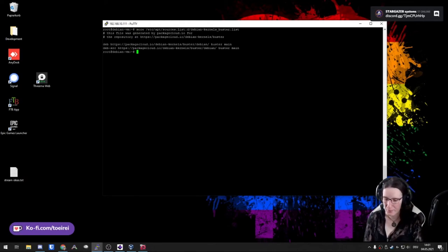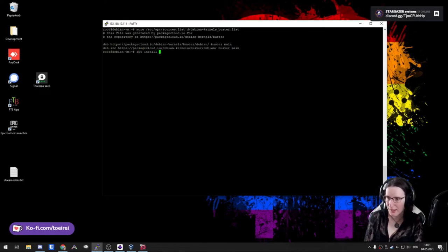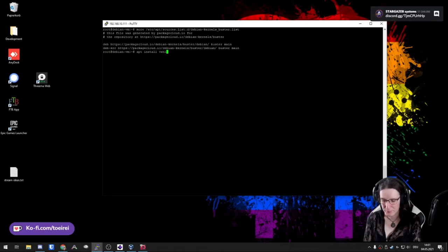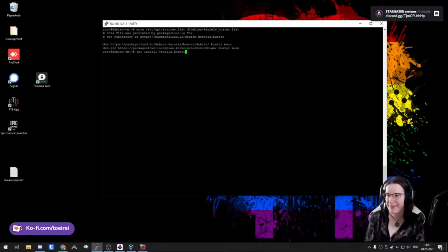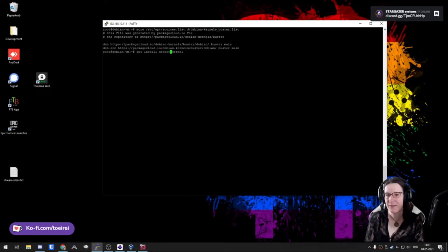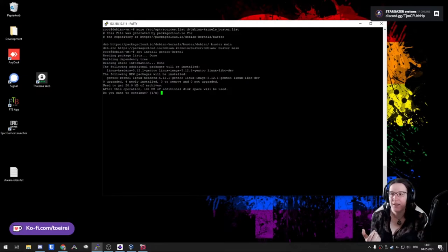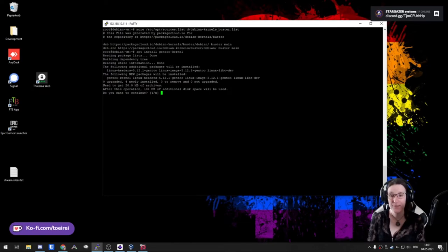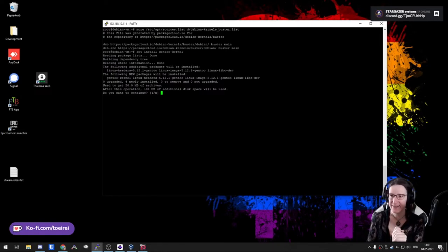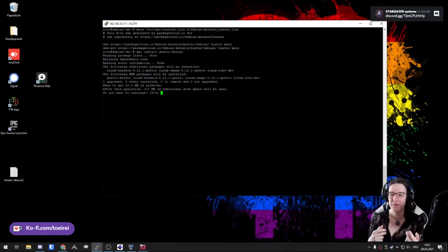For getting the new kernel, I'm just going to do 'apt install'. I named the package 'vanilla-kernel' — or I could go for the VM or Gen2 kernel. Let's try the Gen2 kernel. This is a meta package — a dummy package that consists of a few dependencies: the Linux kernel headers (which you need if you want to compile something against the kernel, like drivers), then the kernel itself, and a C library that runs with the kernel.